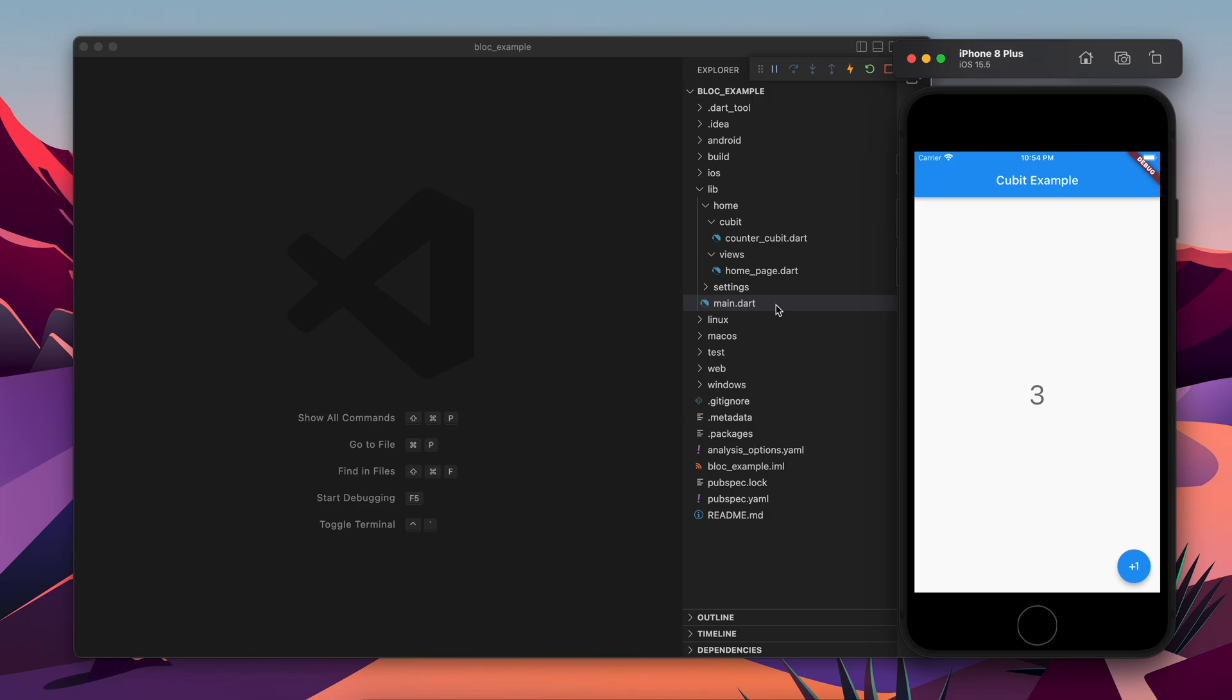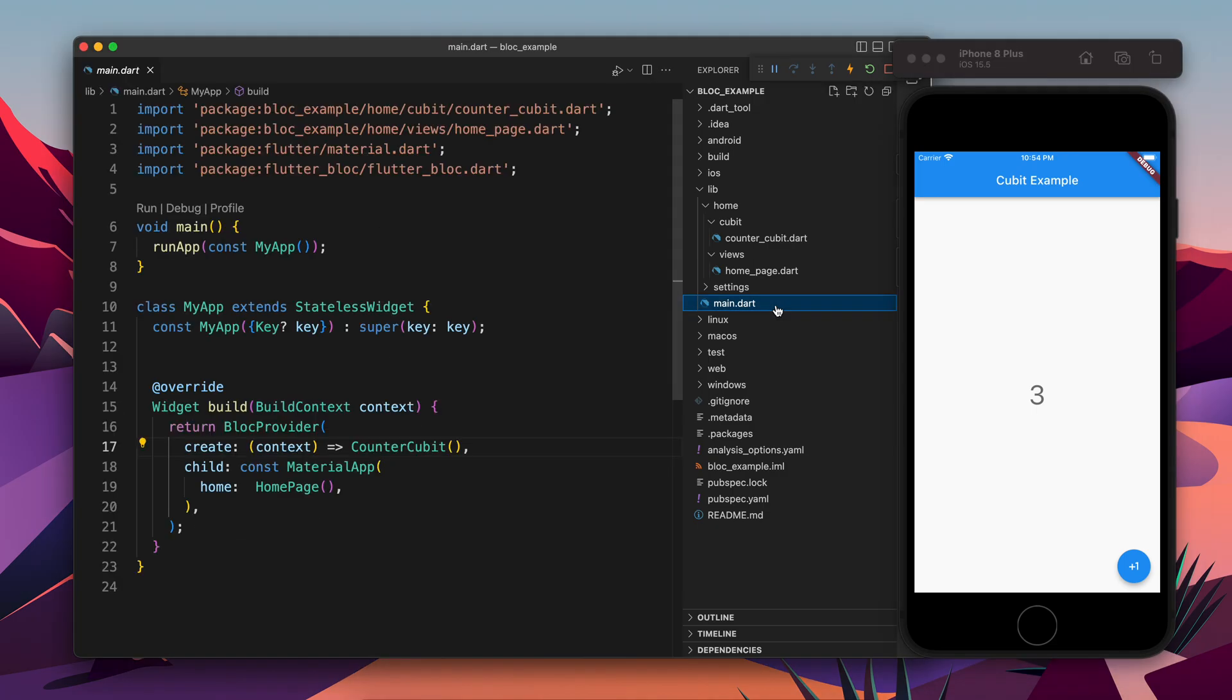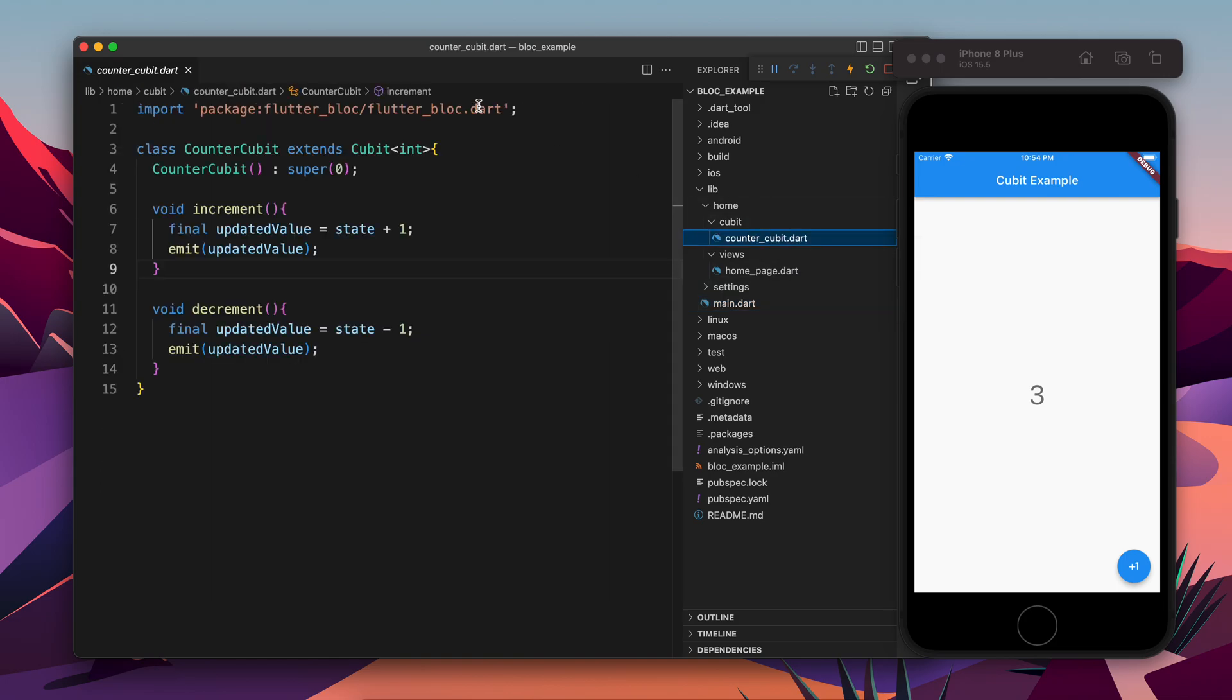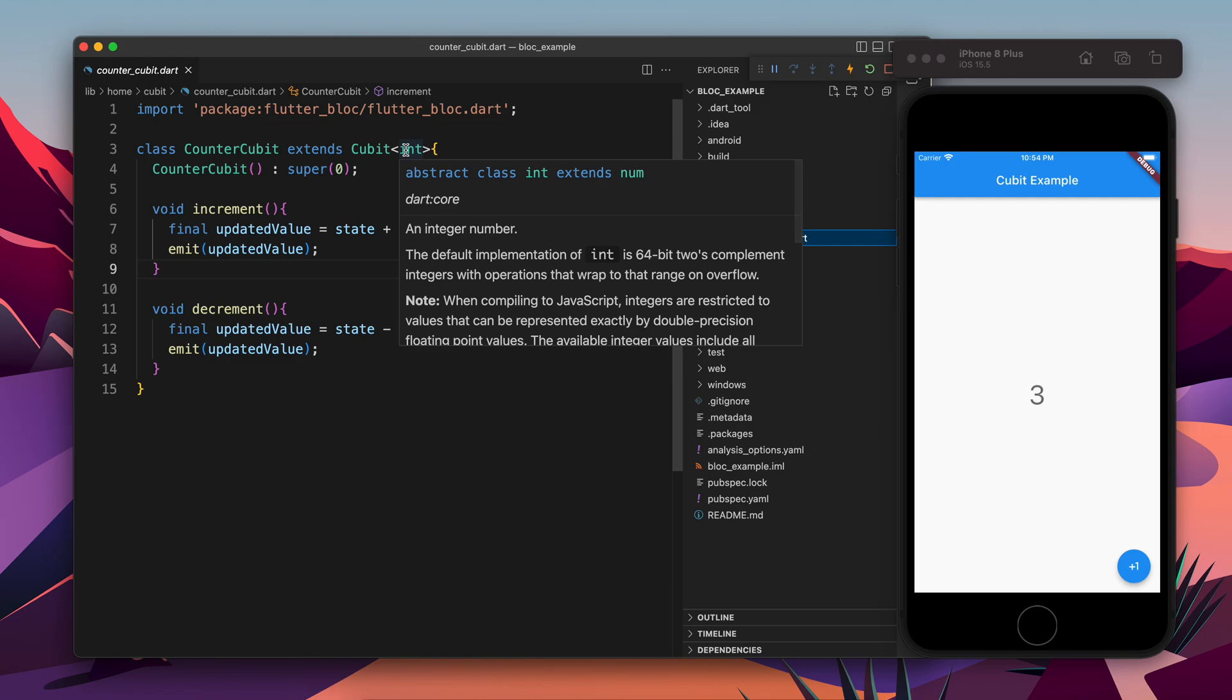So let's go to the counter Cubit. If you have seen my previous video, we were having something like this - we were having integer as state. But in real world we will not have this much simple state. We will have to hold more data, more than a single data type like integer or string.